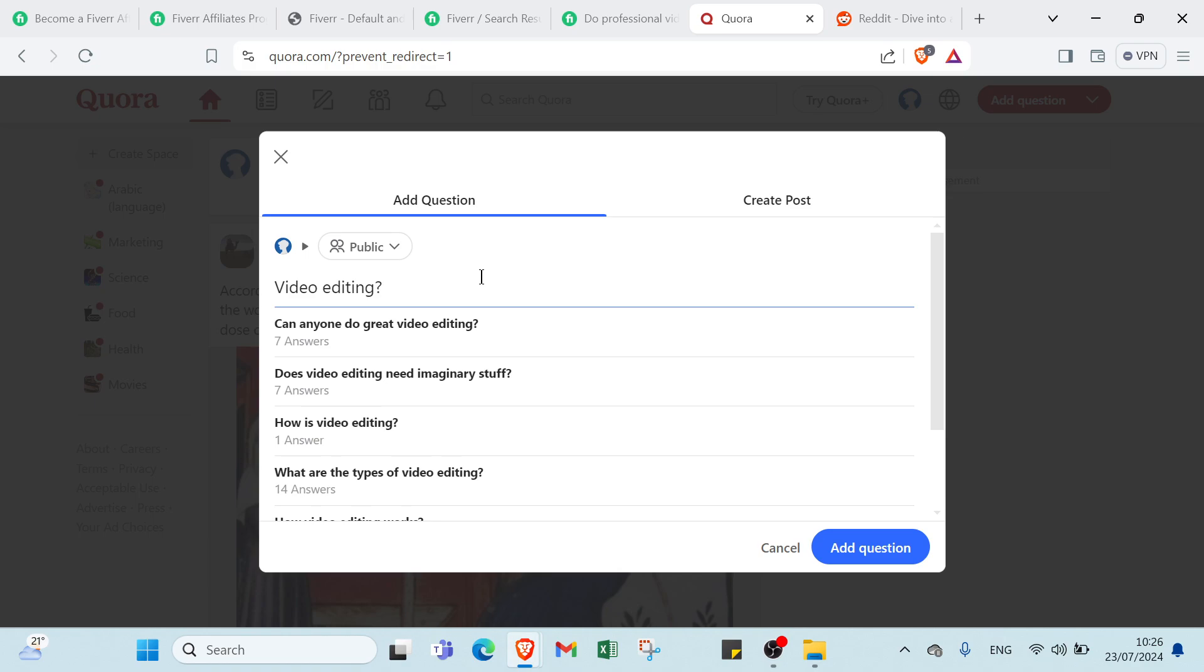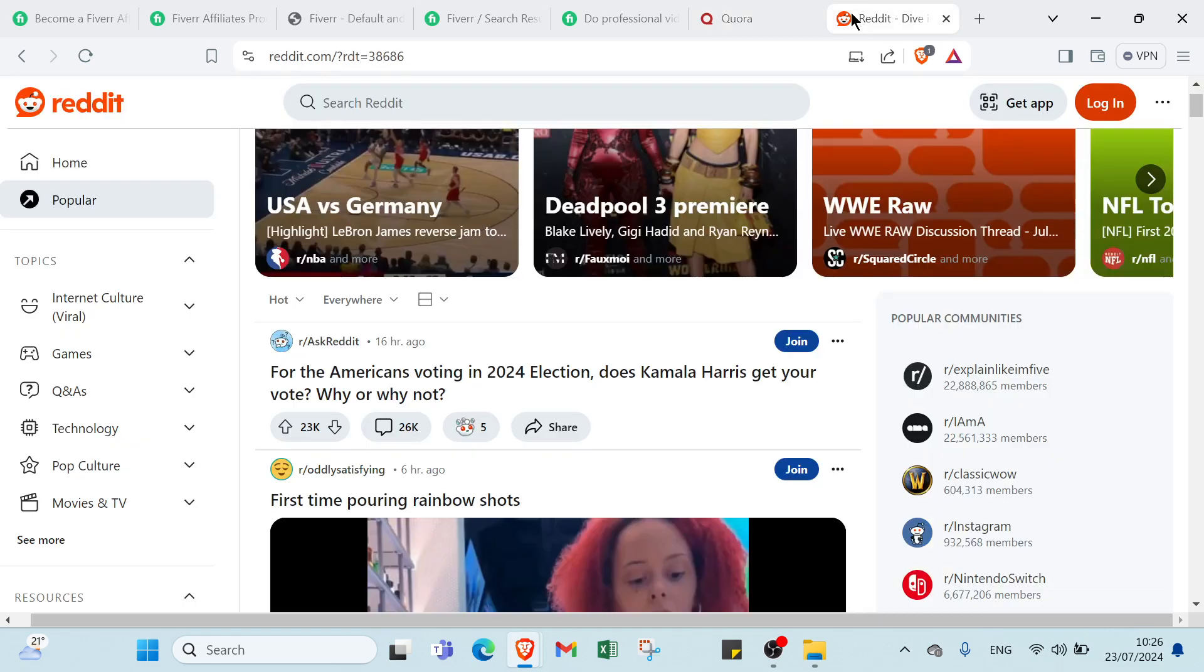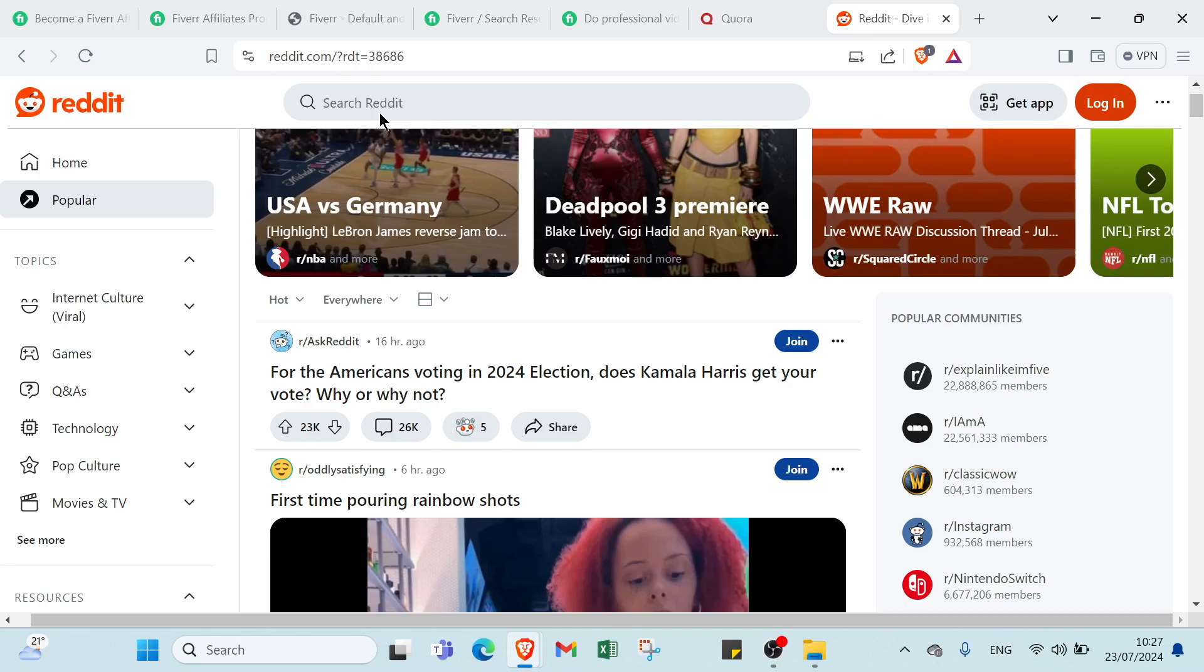Also you can use Reddit. All you have to do is go to Reddit.com. You can find a lot of subreddits related to the services that you are promoting.